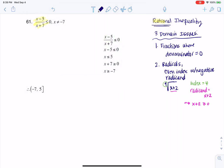My third domain issue, and we'll run into this in chapter 6, is when you have a logarithm where the argument is zero or negative. So where the argument is zero or negative.